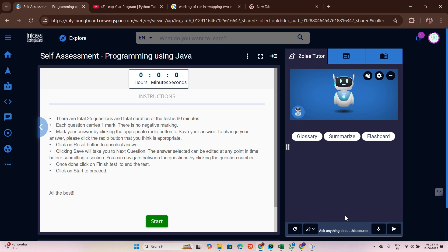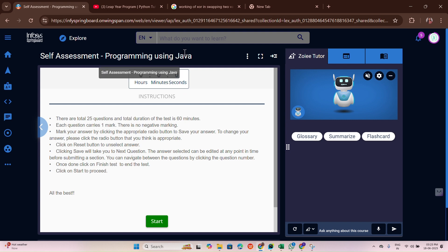We can directly click on self-assessment here to write our exam. Before going into the exam, first of all thank you all for your love, comments, and response for the previous videos of Infosys Springboard 6.0. If any doubt arises, please comment in the comment section. I will be more than happy to answer all of your comments. Now let me start answering all these questions.